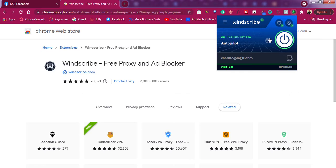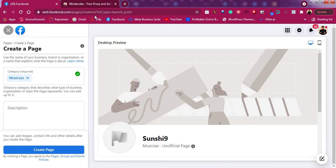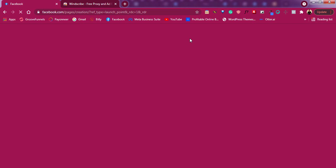This Windscribe VPN is now turned on, and as you can see I have two gigs left for this month. Go back to Facebook and refresh it so it can pick up the IP address from the new VPN you have turned on. Then try to create the page again — it should work this time. I've tried it and it worked.